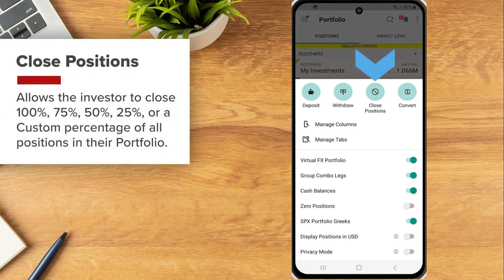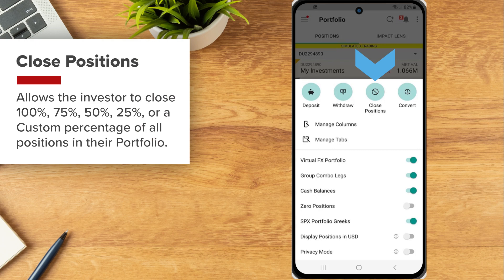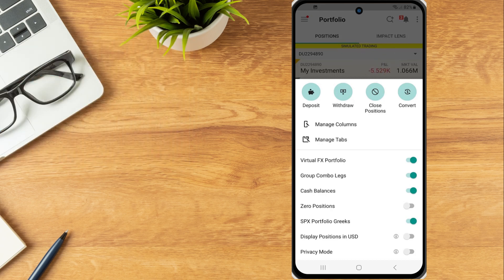Closed positions will allow the investor to close 100%, 75%, 50%, 25% or a custom percentage of all positions in their portfolio.